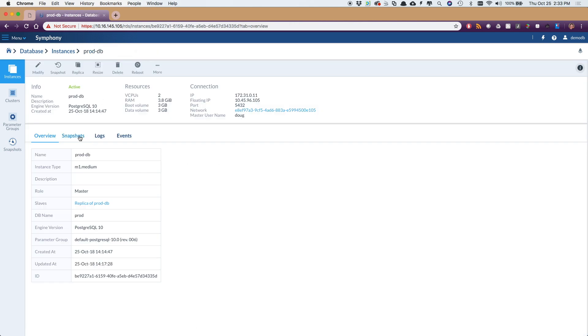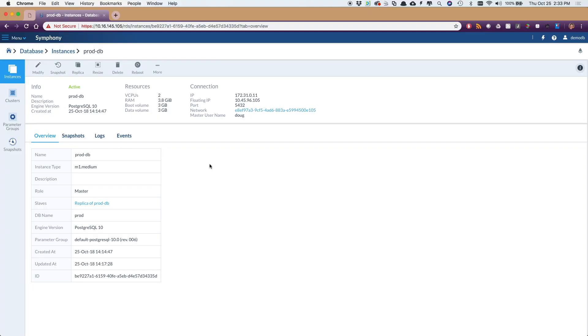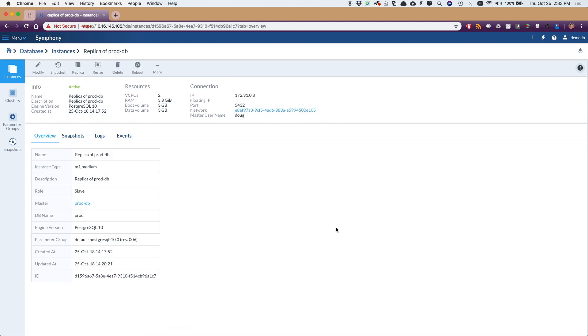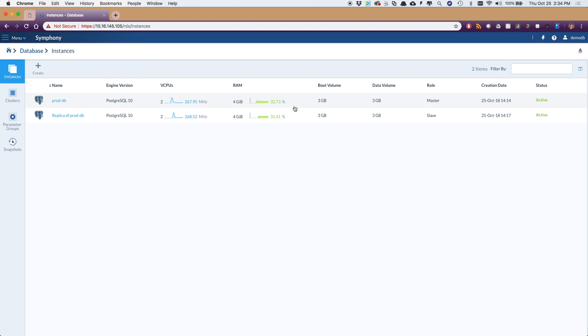One of the things we can do is talk about availability — that would be replication and failover. This is going to be our master, this production database here, and we're going to just push the replica button. It picks up all the parameters from the master and is going to make an identical replica that'll be configured for read only. You just give it a name. This replica of that production database — you can see it's marked as slave as a role, same instance size. So there's the master and slave, and it has all the same operations from a management point of view.